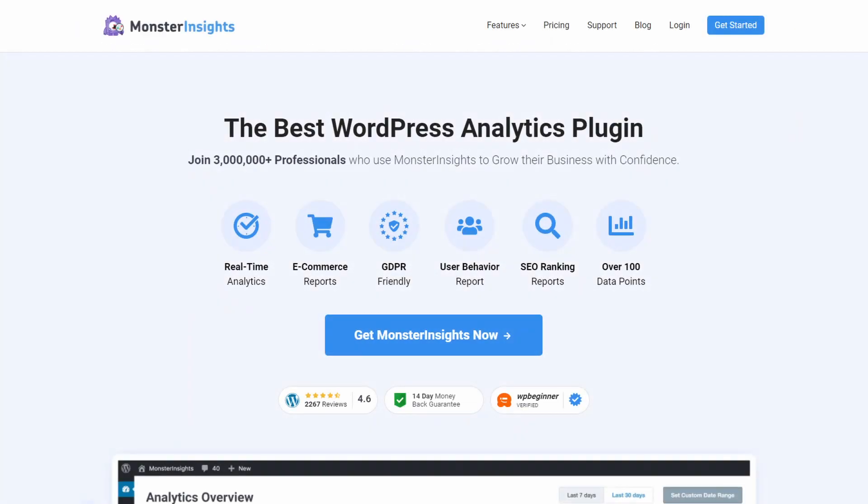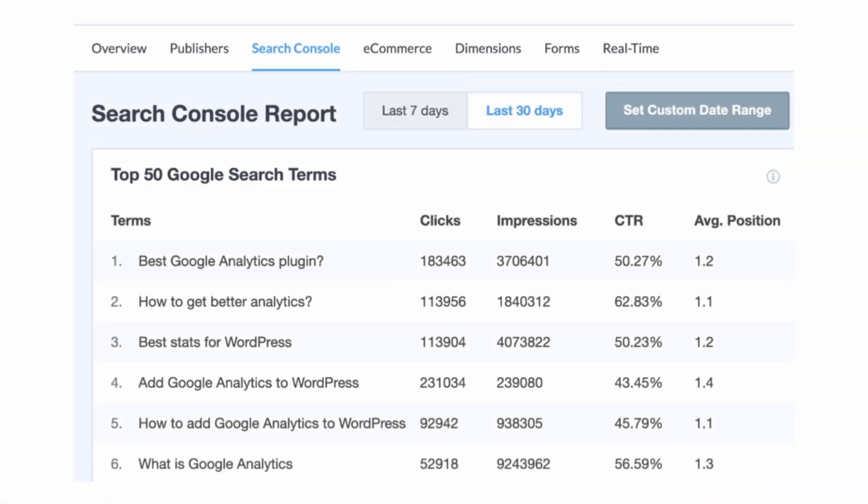To easily do this, you can use the best WordPress analytics plugin called Monster Insights. This lets you view your Google search console reports directly inside your WordPress dashboard. And when using the search console report, you can see the top keywords that get the most clicks, impressions, click through, and their average position. As you can see, almost all of the top keywords in this example are long tail keywords. These are the search terms that bring the majority of organic traffic and improve the click through of your website.